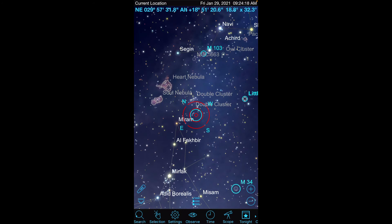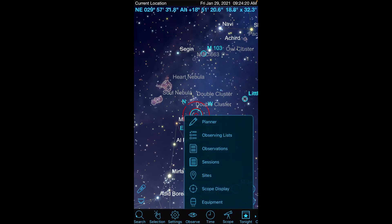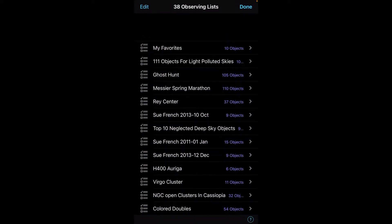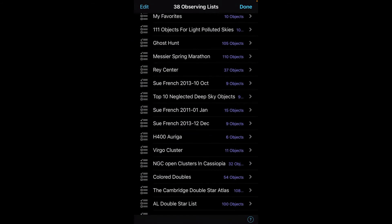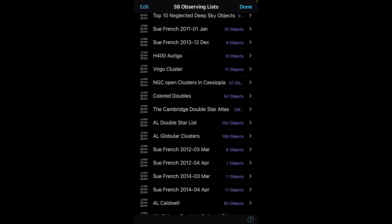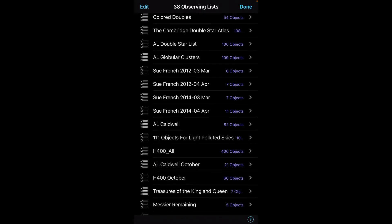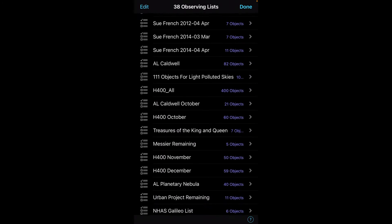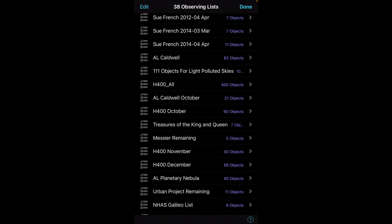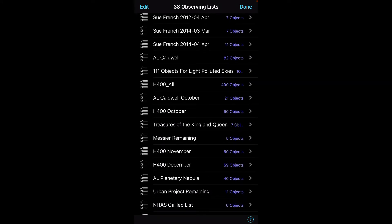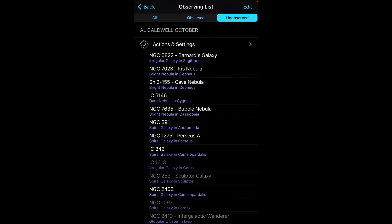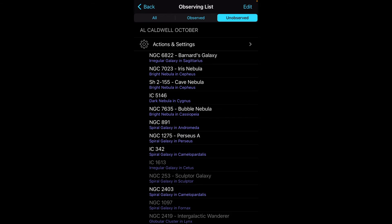And then I'm going to go choose my observing list. So I think we'll go ahead and pick perhaps the Caldwell list. This might be kind of interesting. So we'll pick this Caldwell list that I had set up for a particular time.